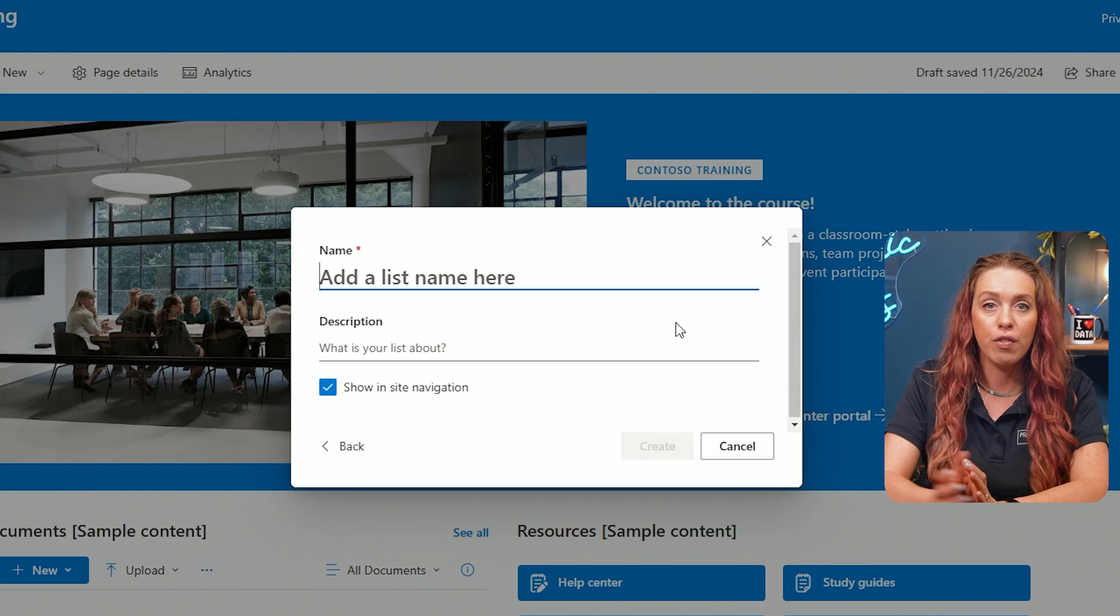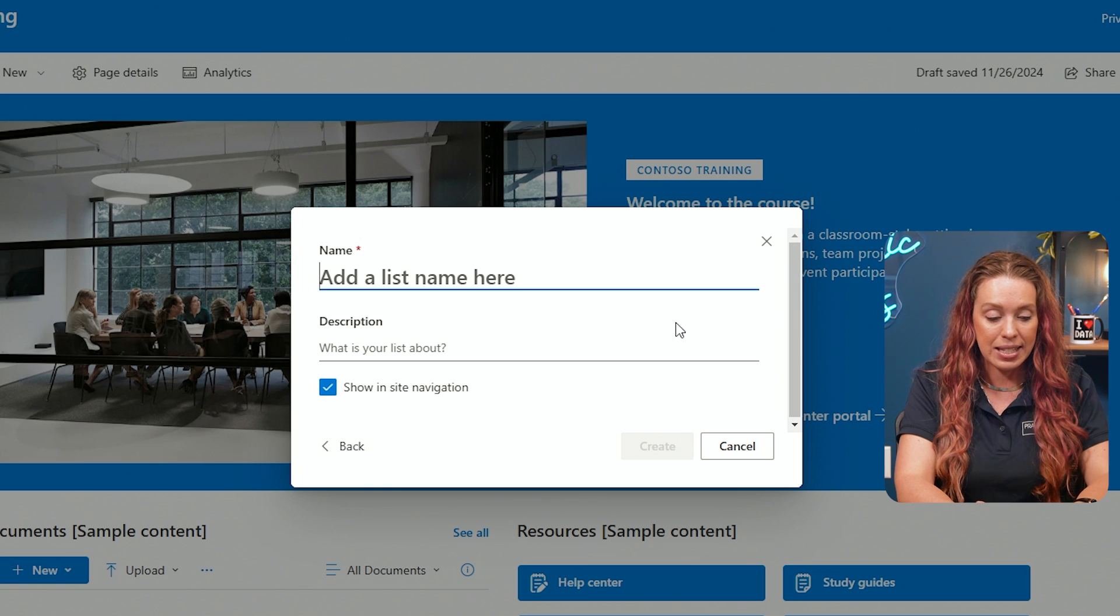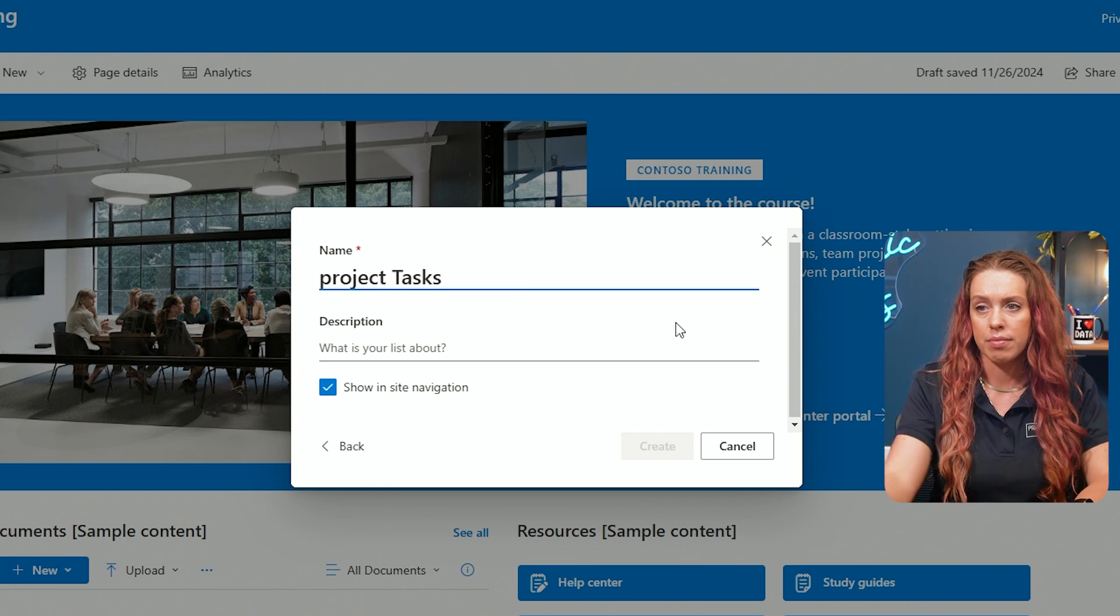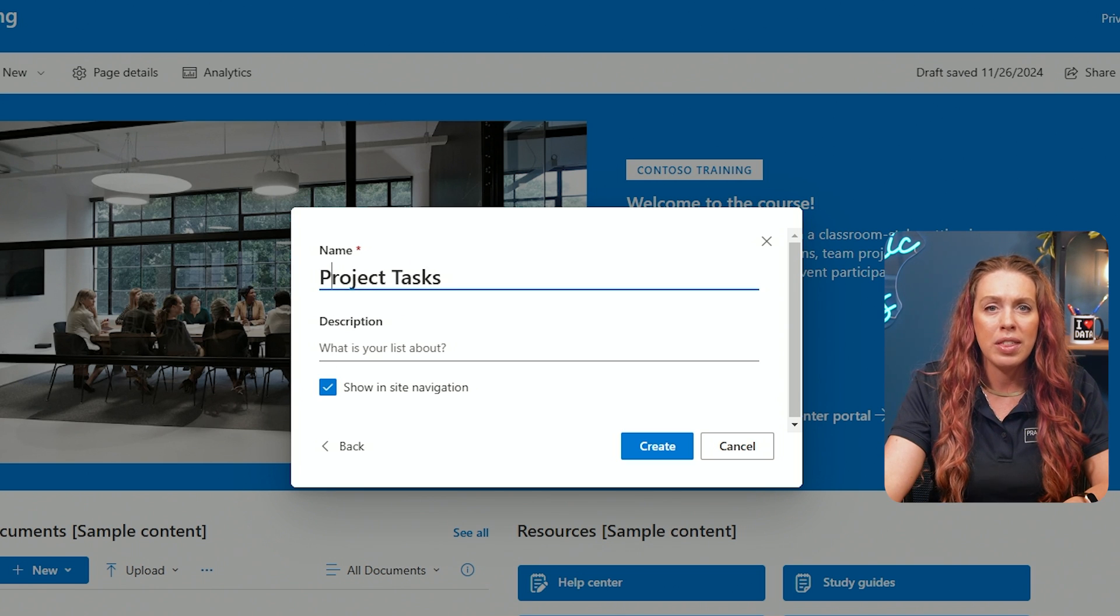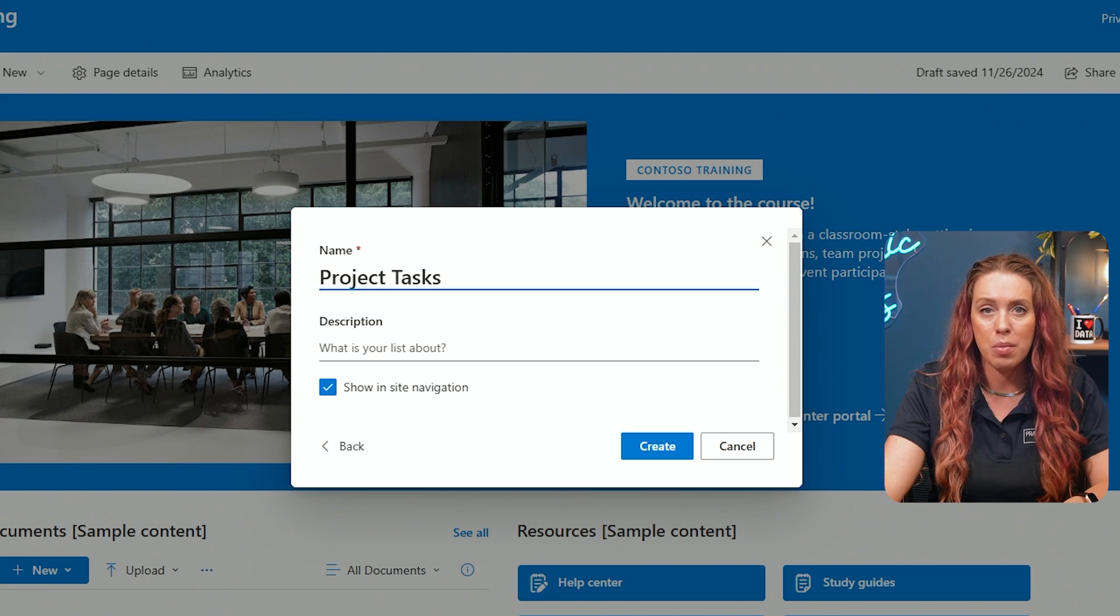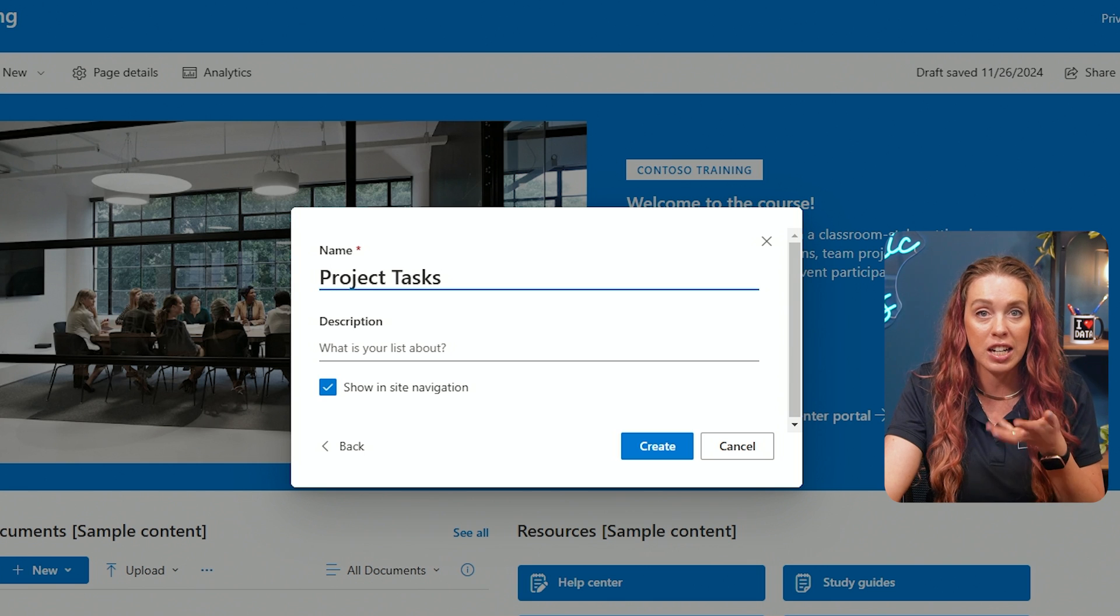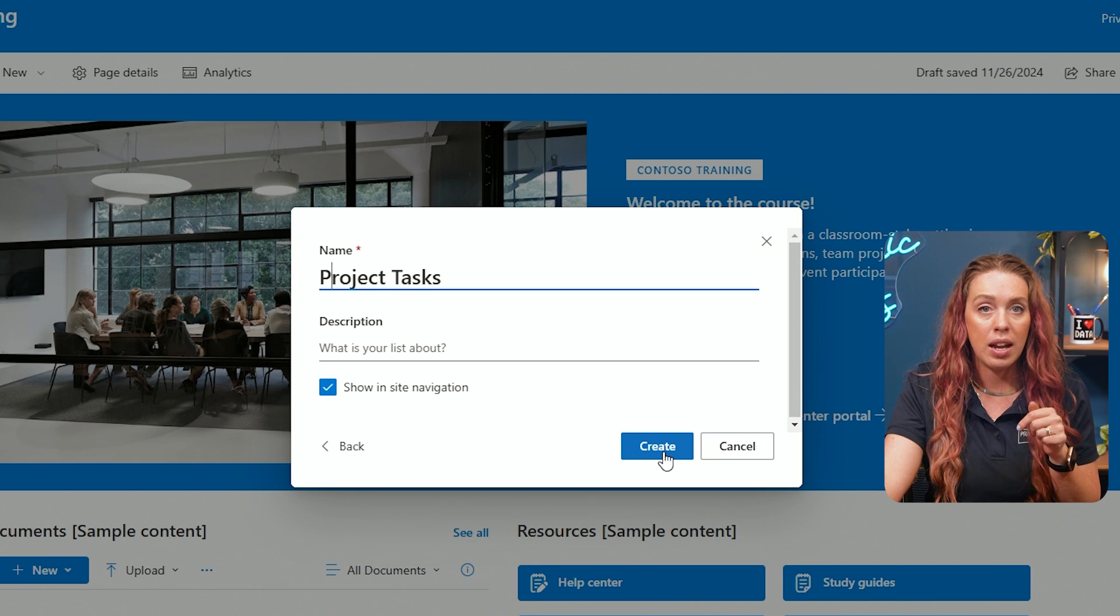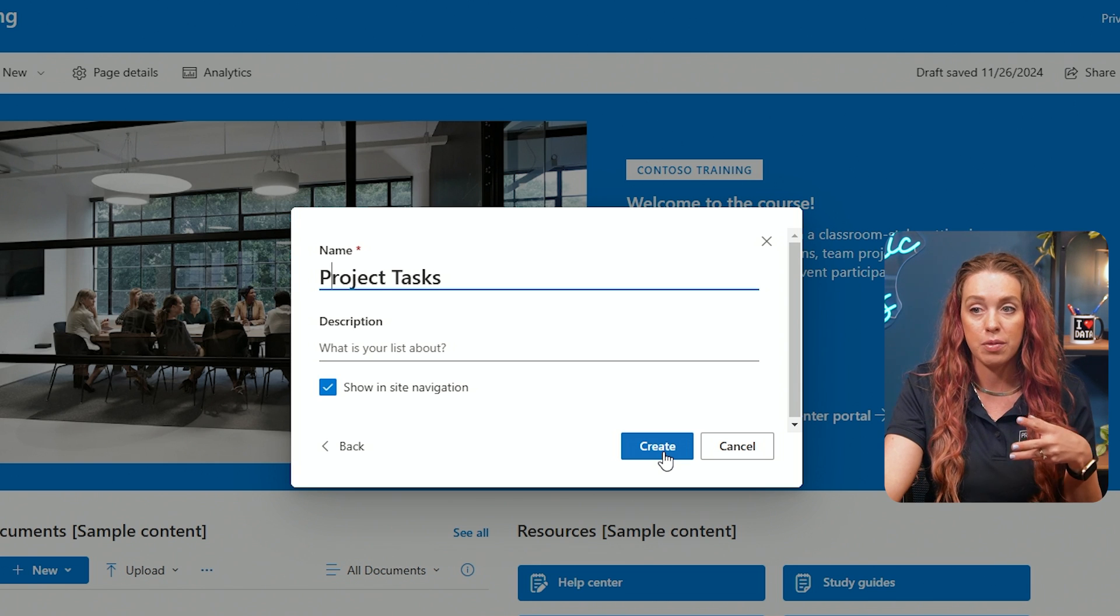Now, for my name, I'm going to call this Project Tasks. And with this, we are able to add a description if we would like. In this example, I'm going to create a blank list for managing project tasks. I'm naming it Project Tasks. And once you click on Create, you will then be able to have this blank canvas to start building your list.